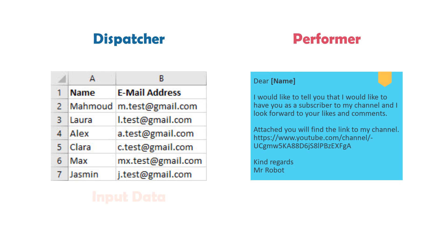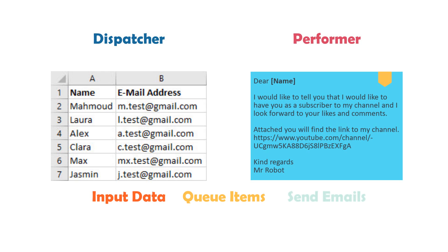As you can see, we have an Excel sheet as input data. Using this data, the dispatcher created the queue items. The performer used the queue items to send emails based on a template. The result is that each person in the sheet received an email from the robot.